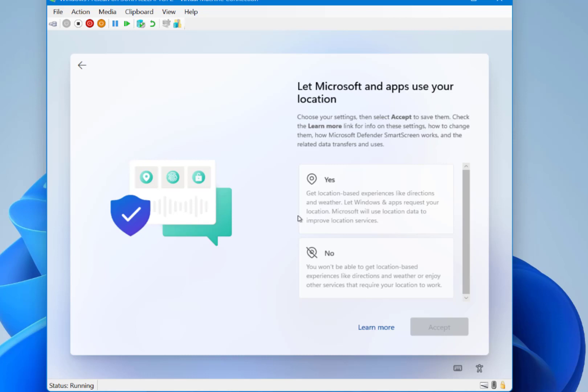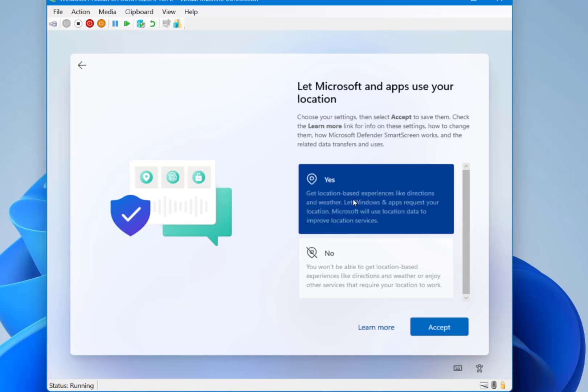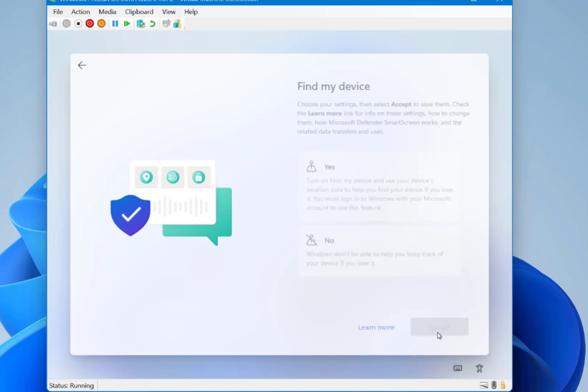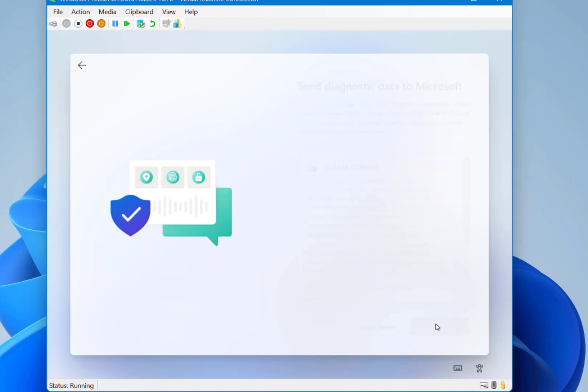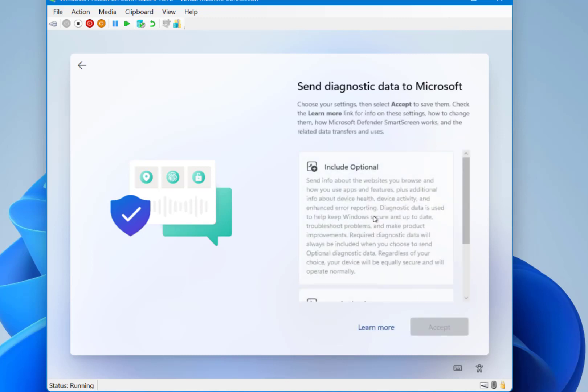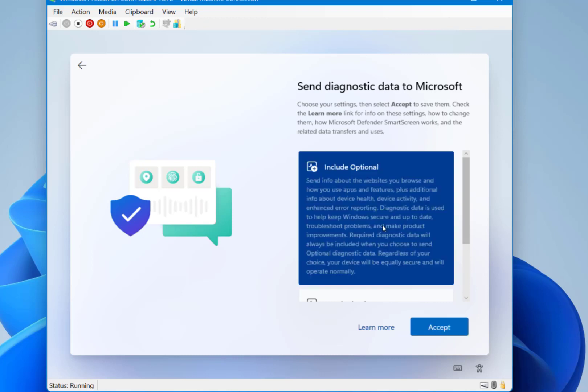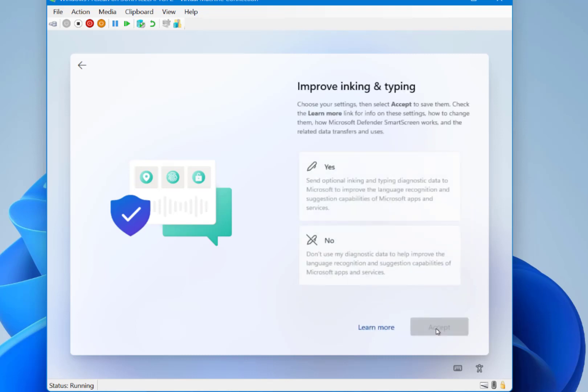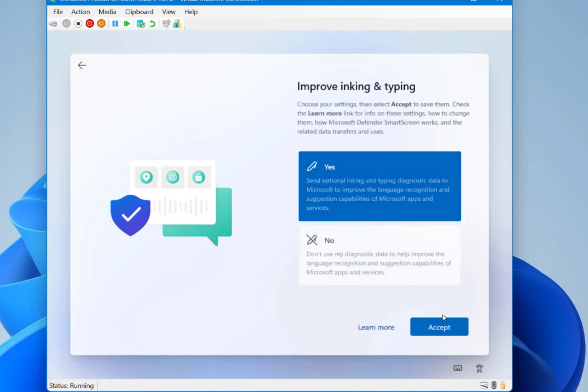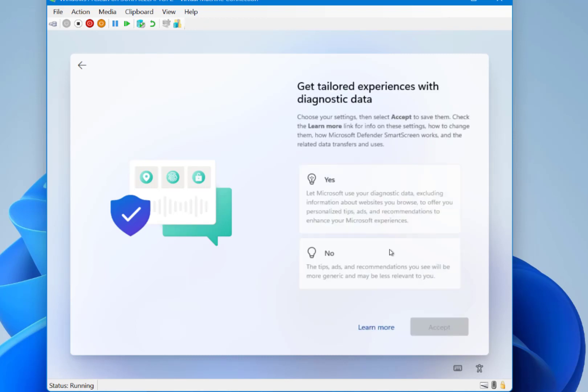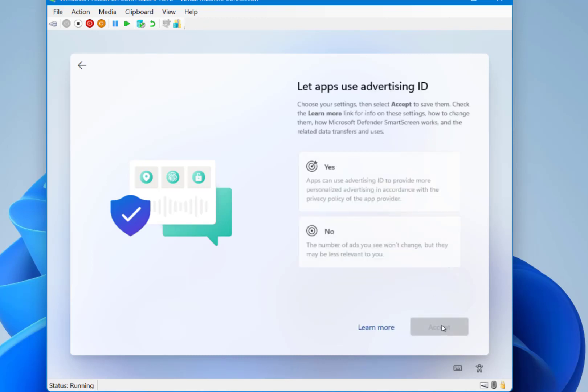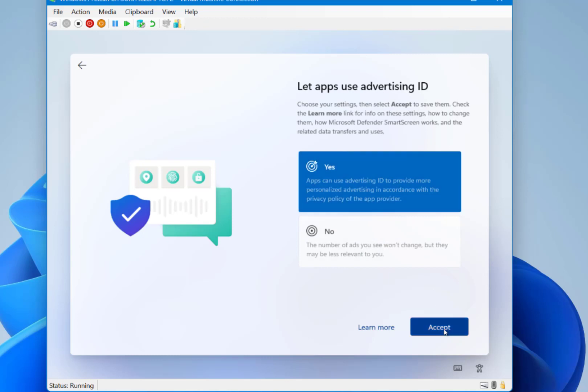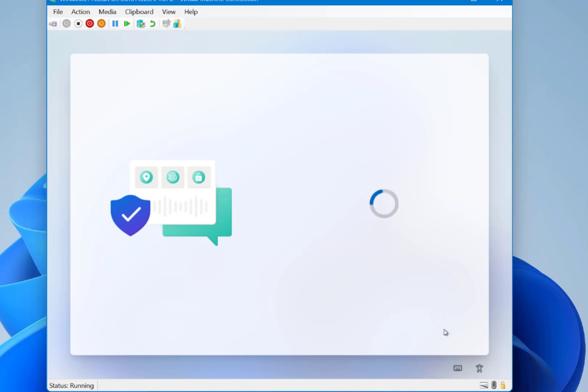Now we've got the privacy settings. So it's whether we can use the location data for the maps. And whether we can do find this device, which you can use so that you can find it. So you can go to your Windows account and actually search for this device where it is. And the diagnostic data which we can send through. And the inking and typing diagnostic data. So I'm going to allow all these. And the advertising ID as well. I'm going to go through the barriers of that for now.